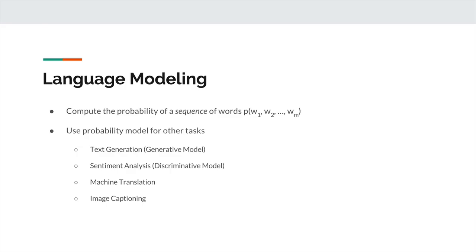The whole point of language modeling is we want to compute the probability that a sequence of words can occur given some dataset we have trained on. So the point is to compute the probability of the sequence of words: P(W1, W2, ..., WM).